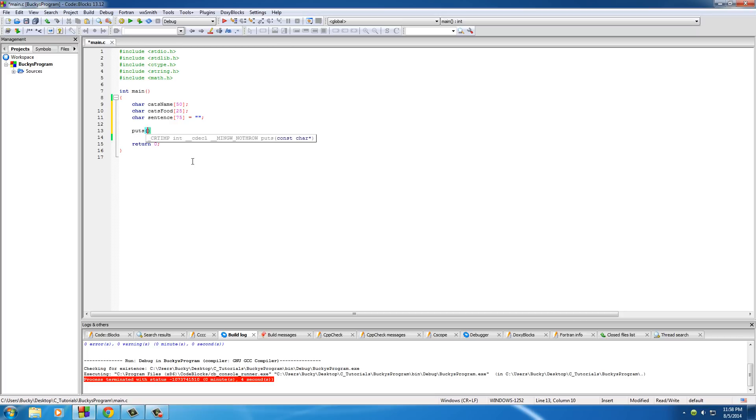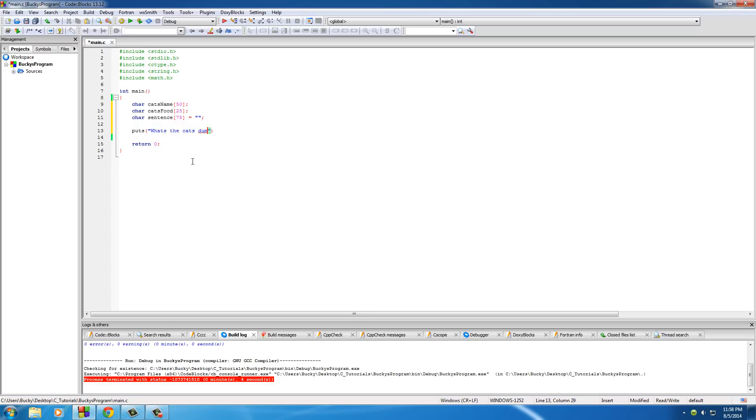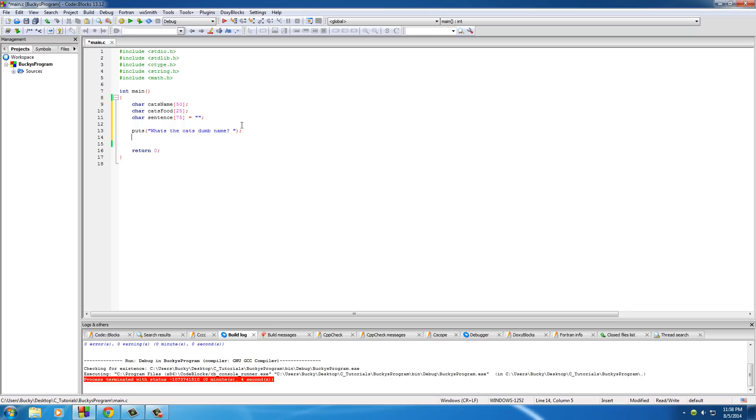Now in between puts, it only takes one parameter and that's what's the cat's dumb name. Now another thing I want to mention is this. Whenever you use puts, unlike printf, it automatically adds a new line to the end of this. So you don't need to add one explicitly unless you want two new lines or, in other words, a space in between the next line. So again, even though you can't see it, there is a new line character there.